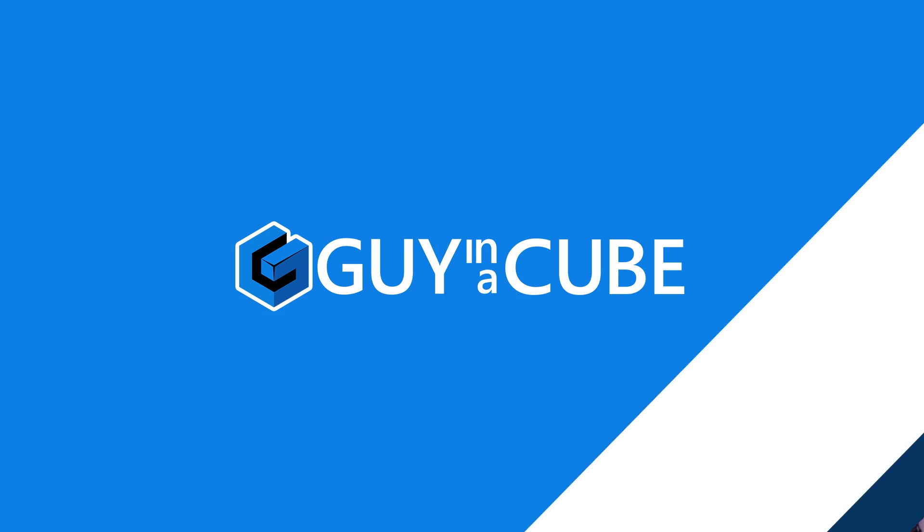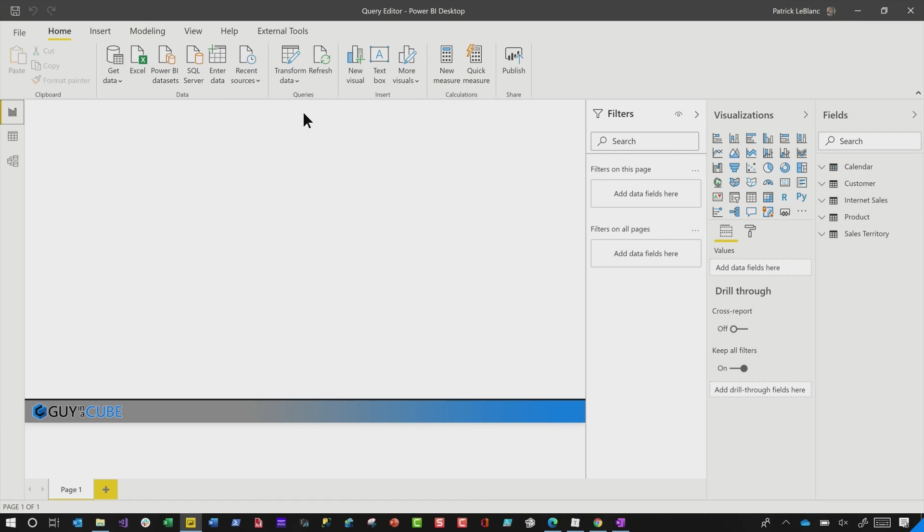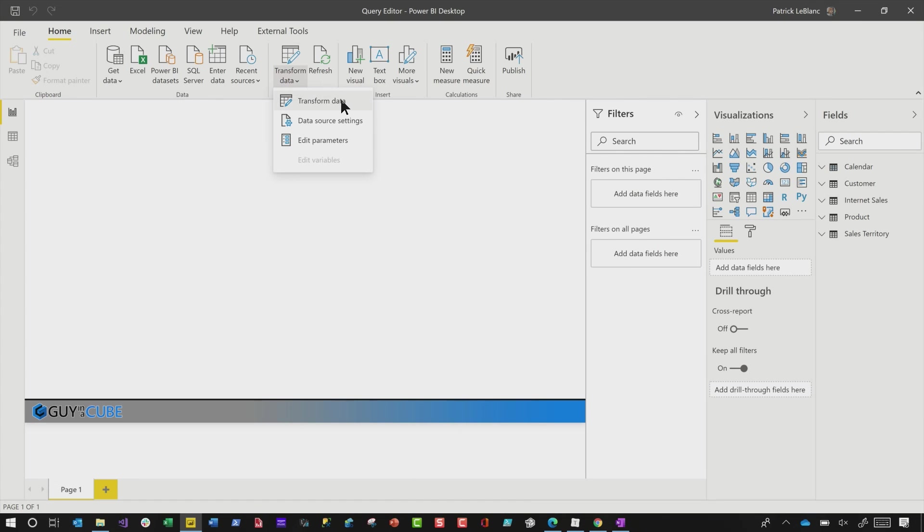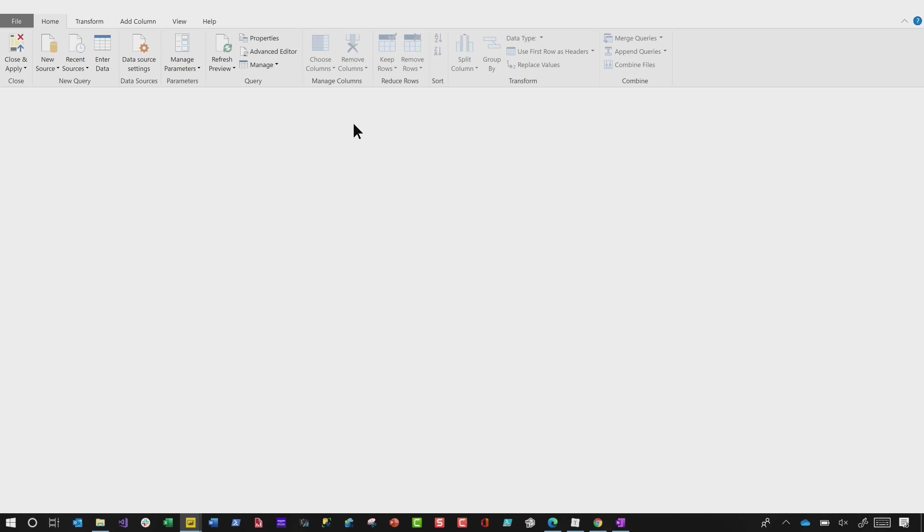Instead of all this talking, let's head over to my laptop. Head over to the Query Editor. Let's go Transform Data. And this will open the Query Editor up. And I just want to talk about three things.